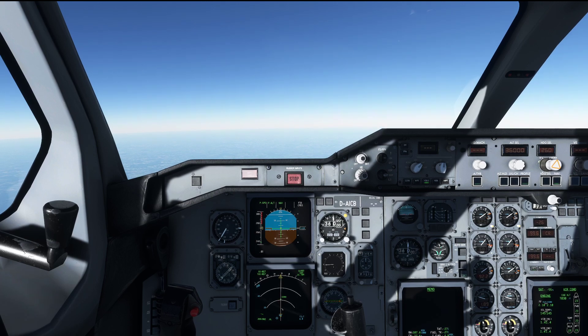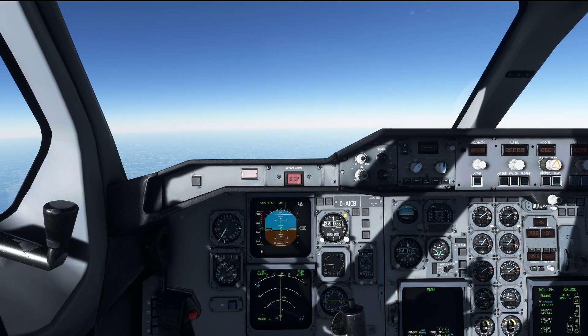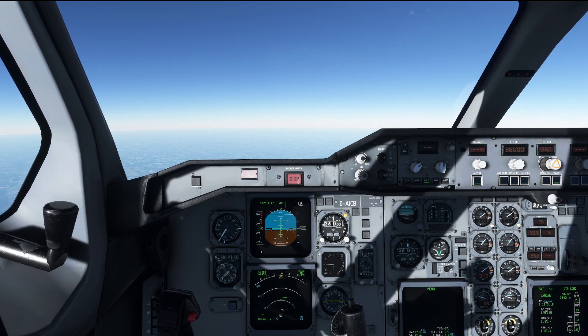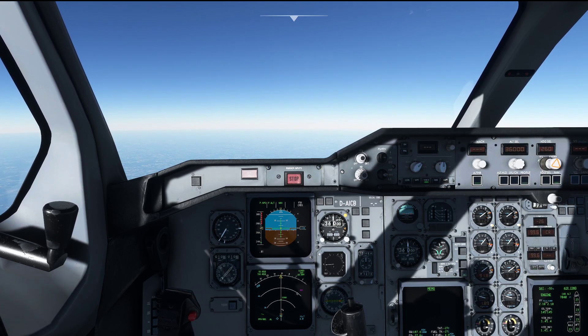Hello everyone and welcome to the channel. I'm Emmanuel, I'm an airline pilot and in today's video let's look at the descent in the Airbus A310.